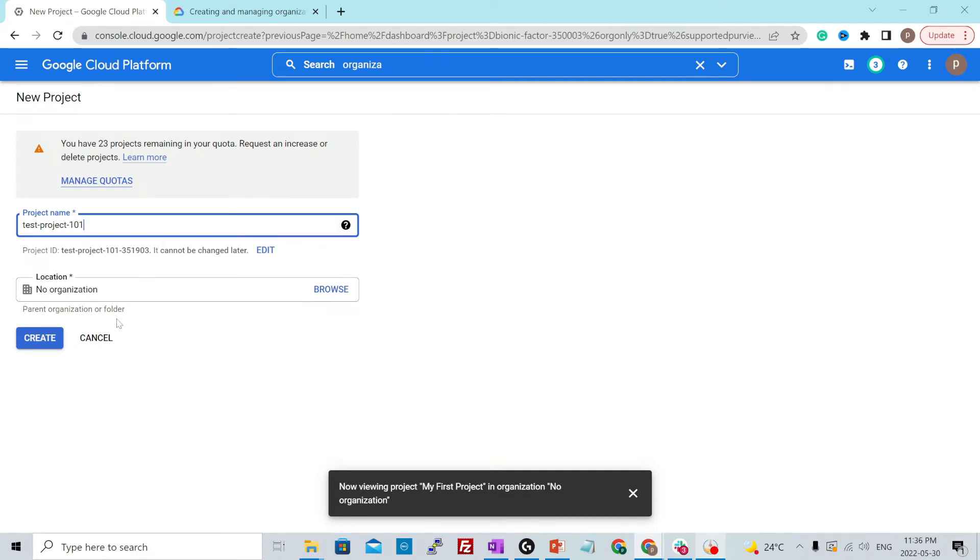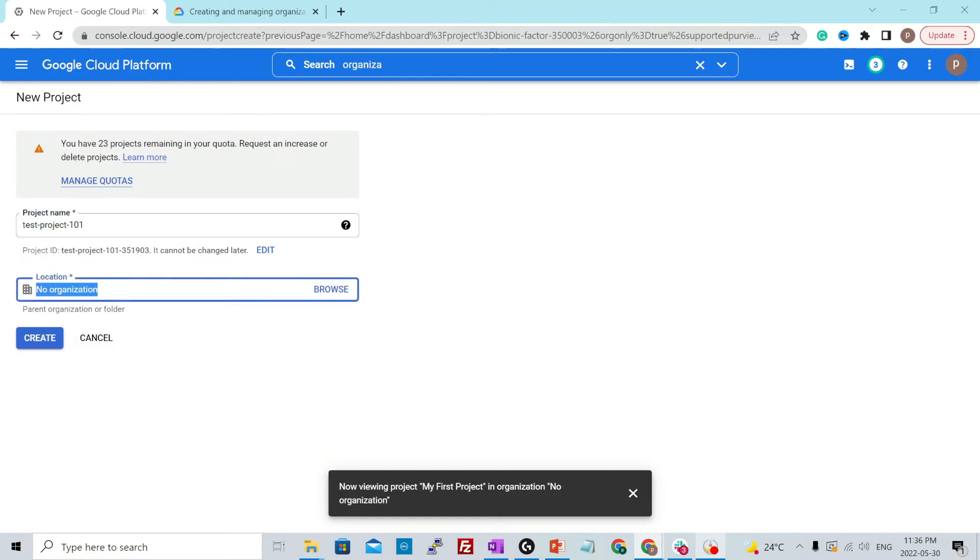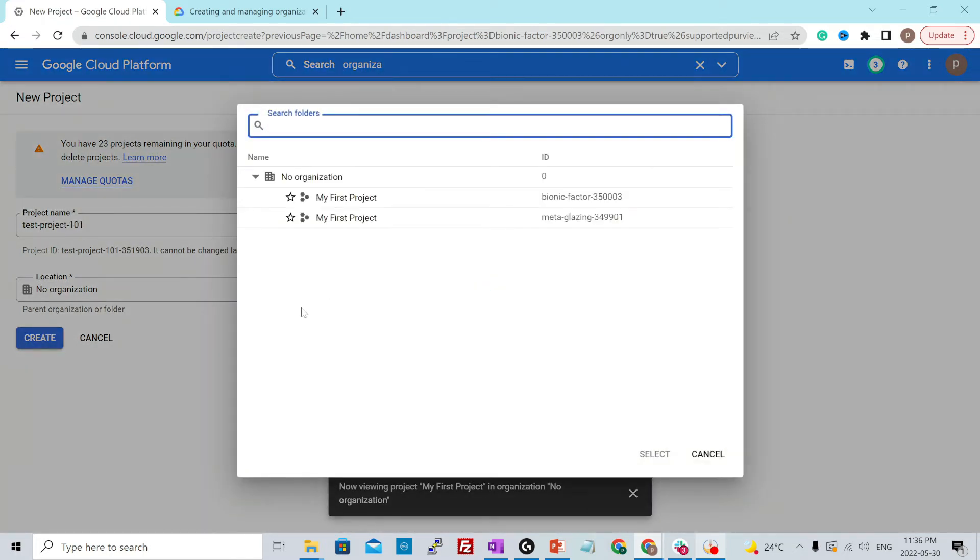And over here you provide the parent resource of this project such as a folder or an organization. Currently, I don't have any organization created for me and I just cannot create organization for myself. If I click on browse, it will just show you this which says no organization.